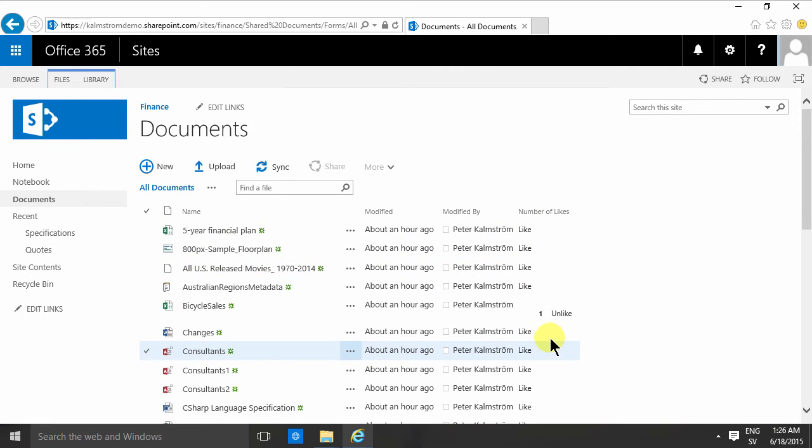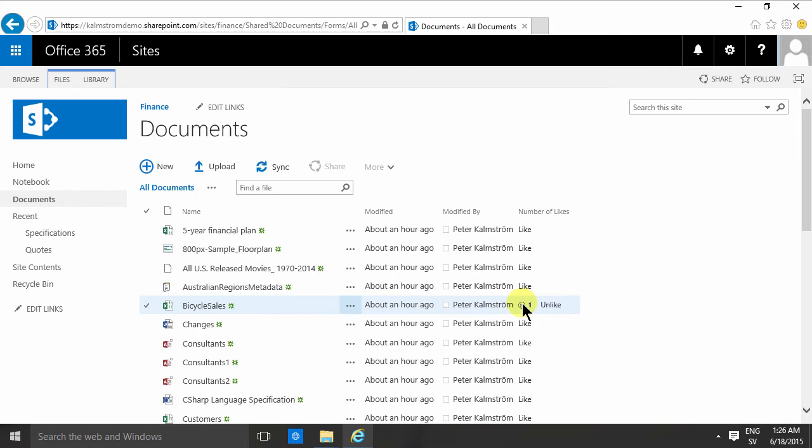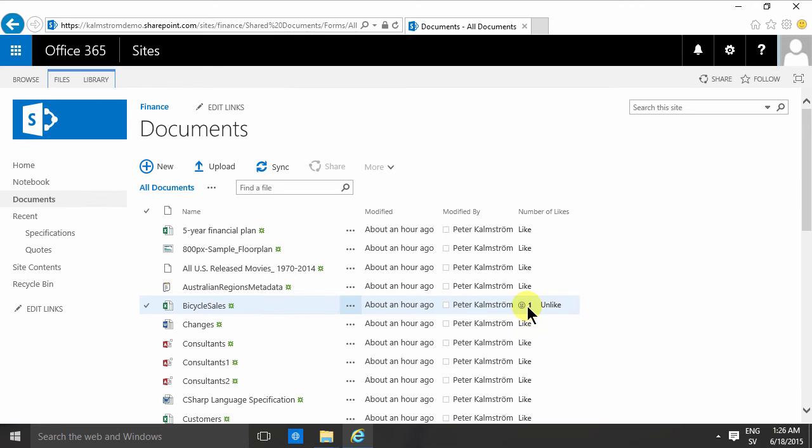And now I can not dislike, but unlike. That means remove my like from that if I want to. So of course, when other people go into this library and see the likes, they'll see one like. And if they like it too, they will get the number two there.